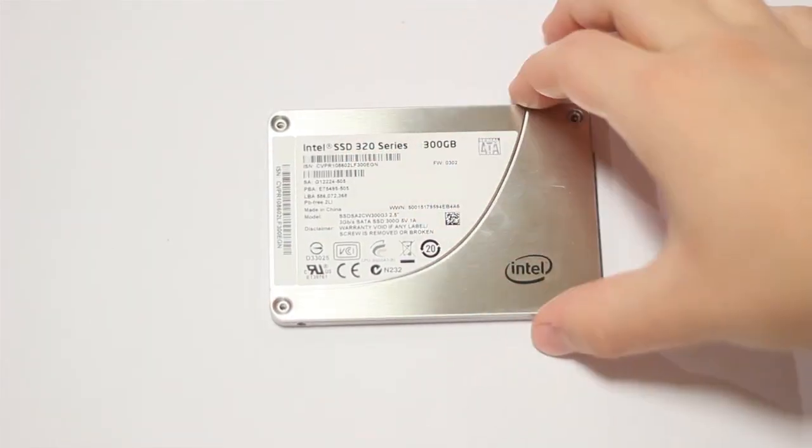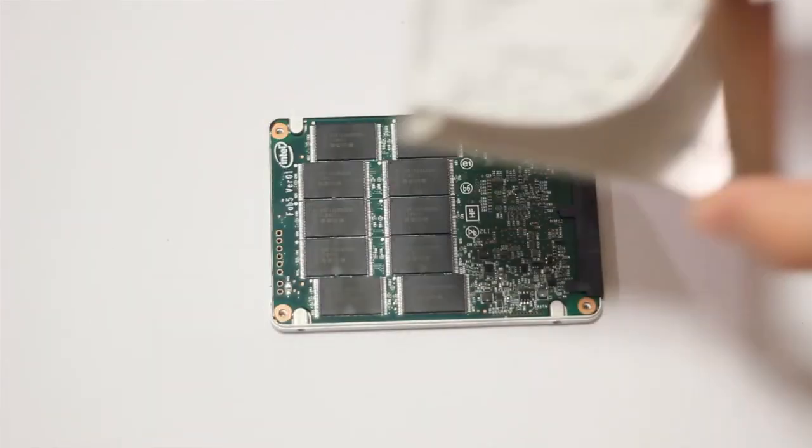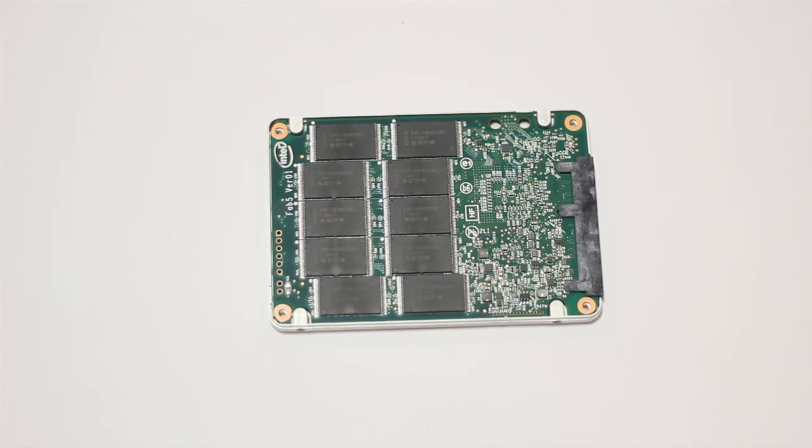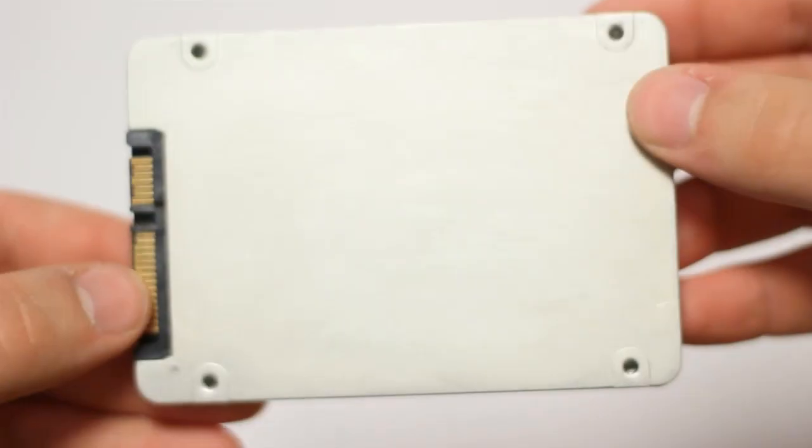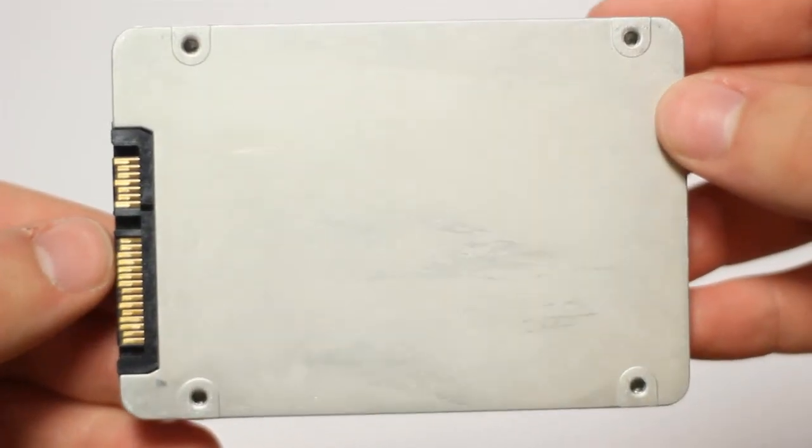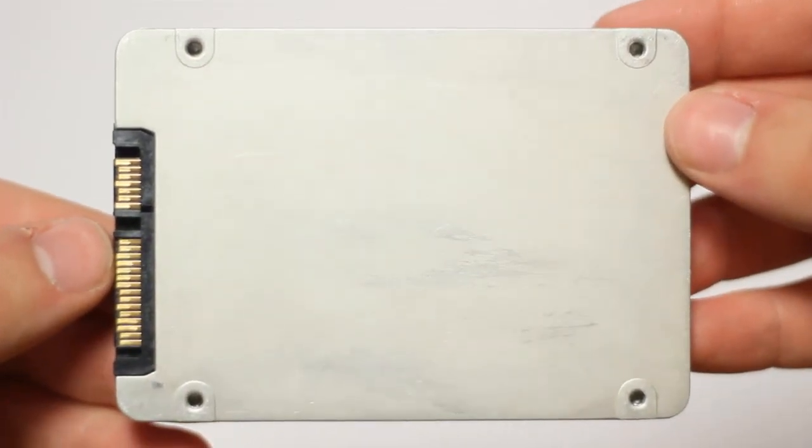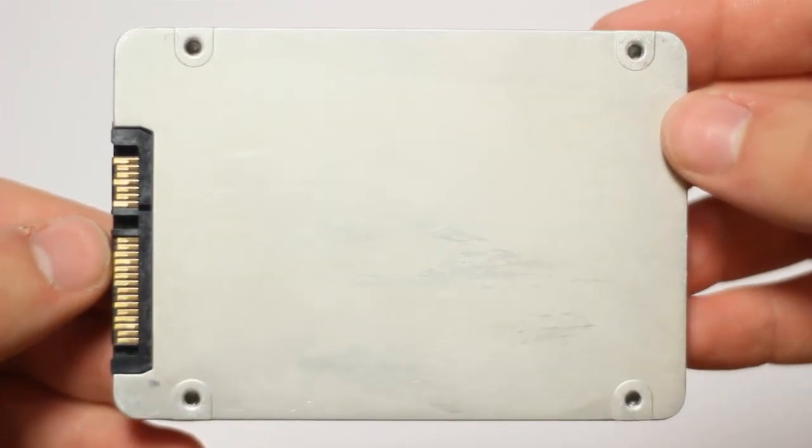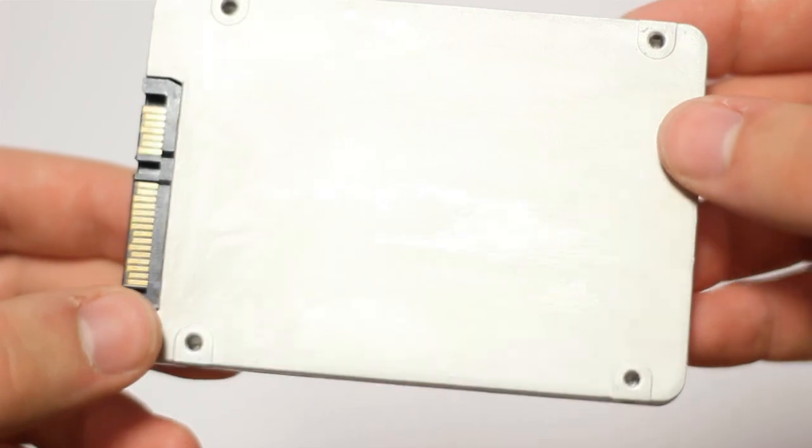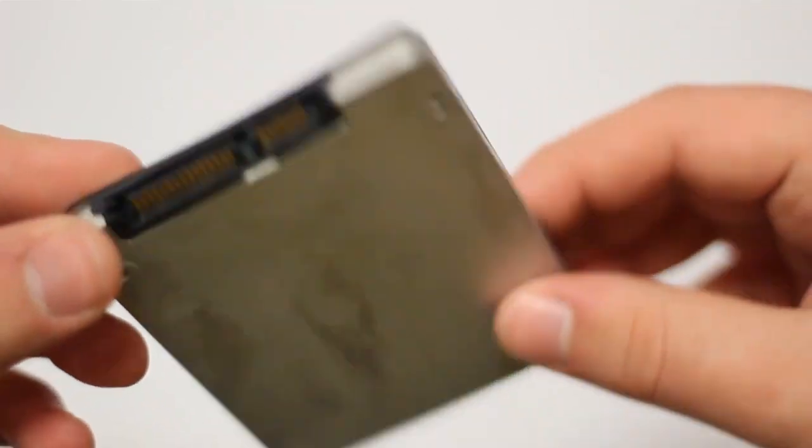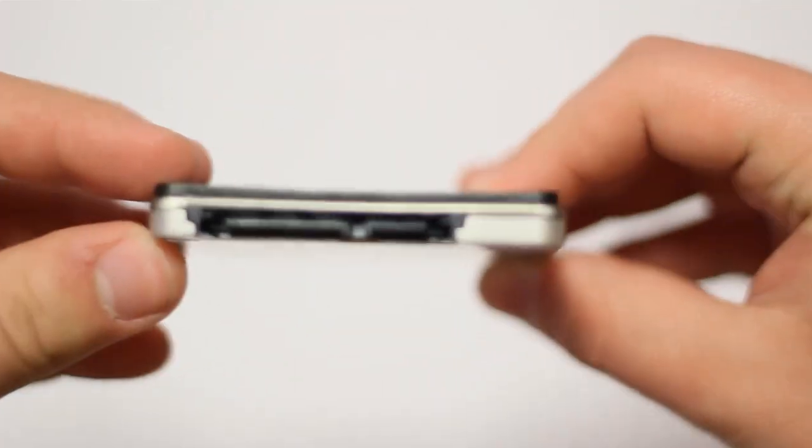If you do take out these screws, you need to replace them as the top comes out, and you can see we have the 25 nanometer high density flash right under there. On the bottom we have the standard mounting threads for installation, and on the side we have the SATA 2, 3 gigabyte per second interface.